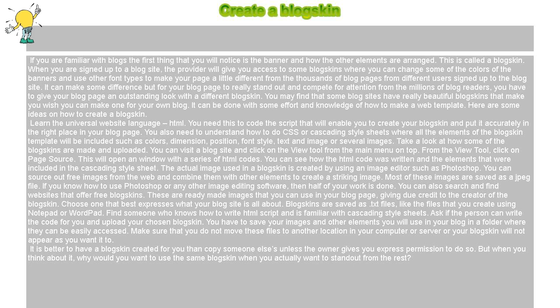If you know how to use Photoshop or any other image editing software, then half of your work is done. You can also search and find websites that offer free blog skins. These are ready-made images that you can use in your blog page, giving due credit to the creator of the blog skin.